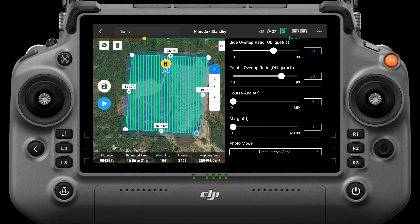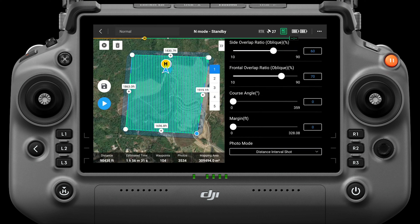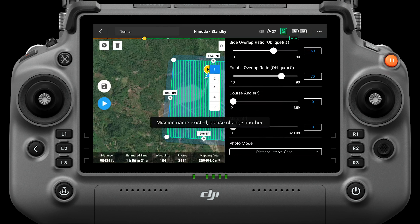Photo mode includes time interval shot and distance interval shot. Time interval shot takes a continuous series of photographs at each specified time interval. Distance interval shot takes a continuous series of photographs at each specified distance interval. It is recommended to select distance interval shot mode when executing a mapping mission. After the parameter settings are complete, save the task.